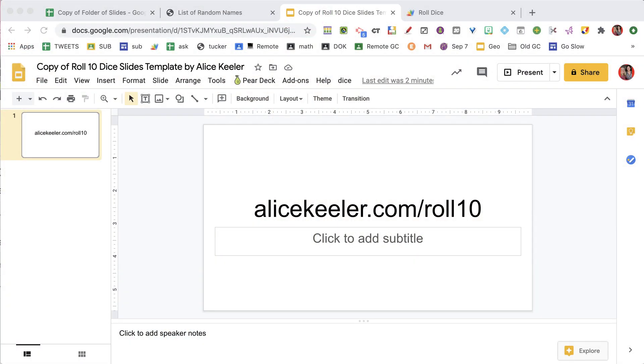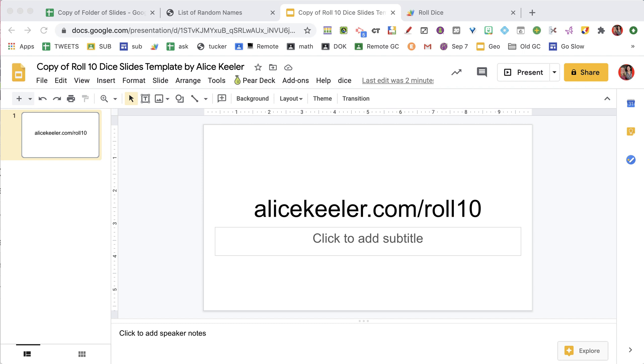But what if you need a 10-sided die? In that case, you can use alicekiller.com/roll10.